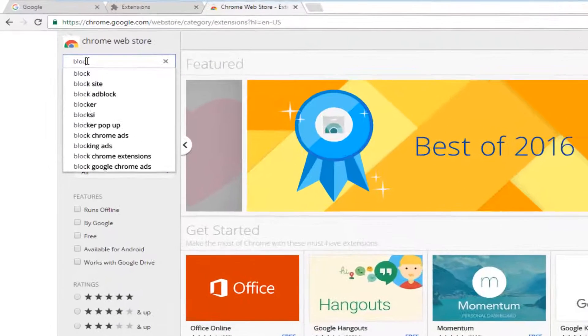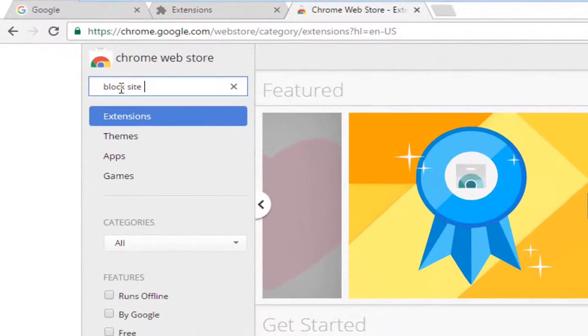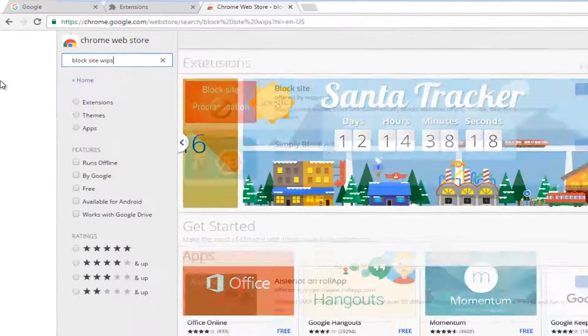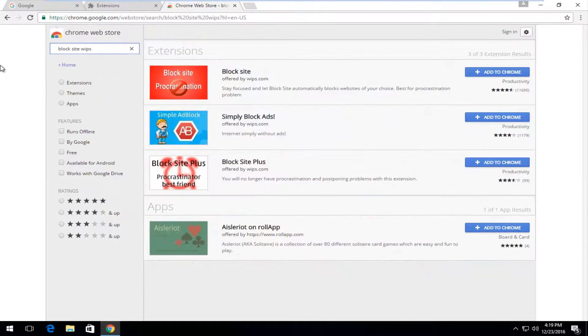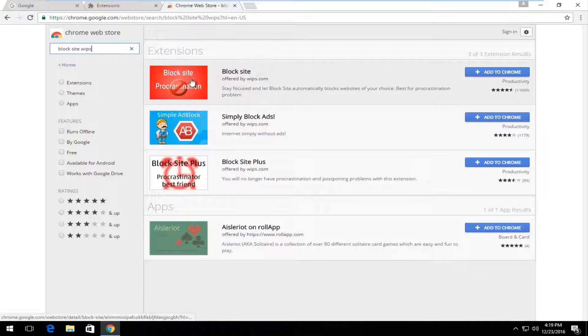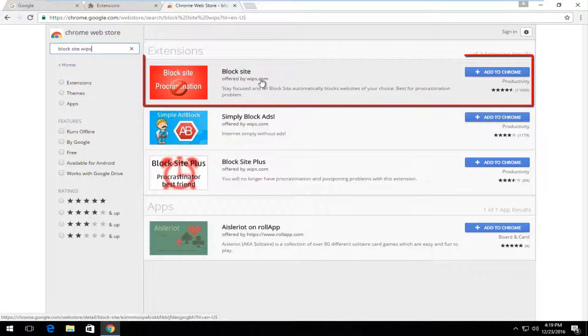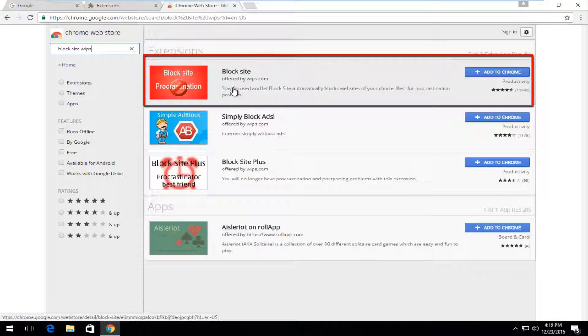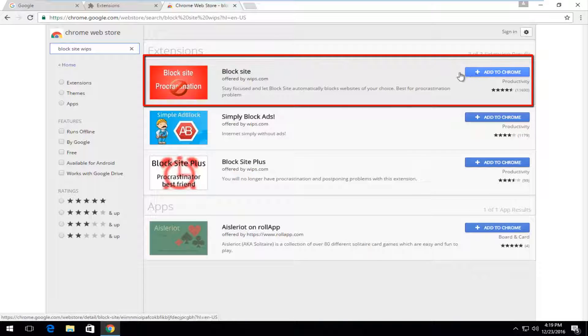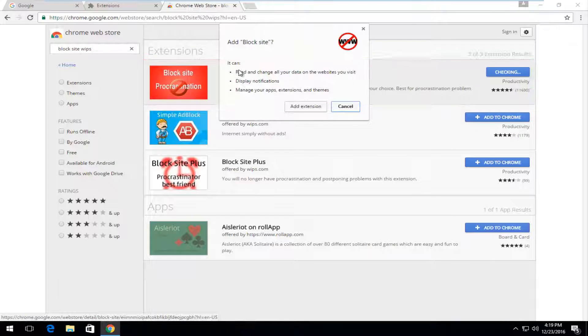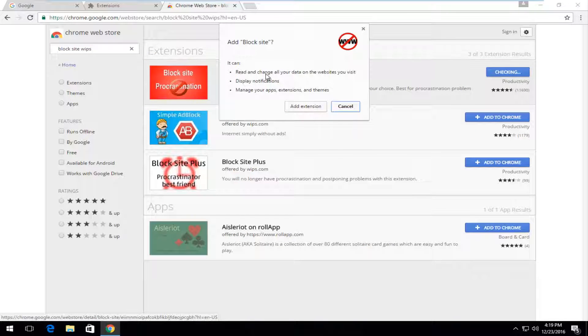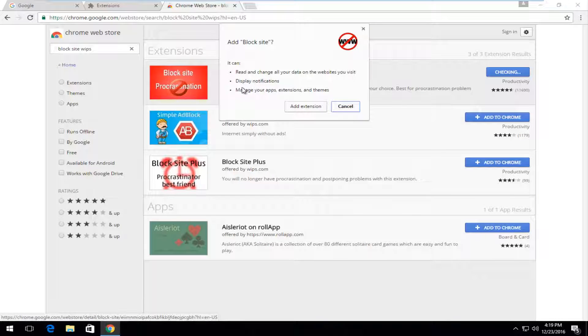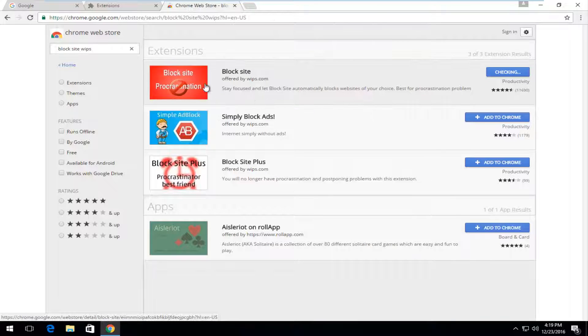You want to type block site WIPS, W-I-P-S, and then hit enter. The first option here should say block site, offered by WIPS.com. Stay focused and let block site automatically block websites of your choice, best for a procrastination problem. Left click on add to Chrome. Please note that it can read and change all the data on the website you visit, it will display notifications, and it will manage your app extensions and themes. Left click on add extension.